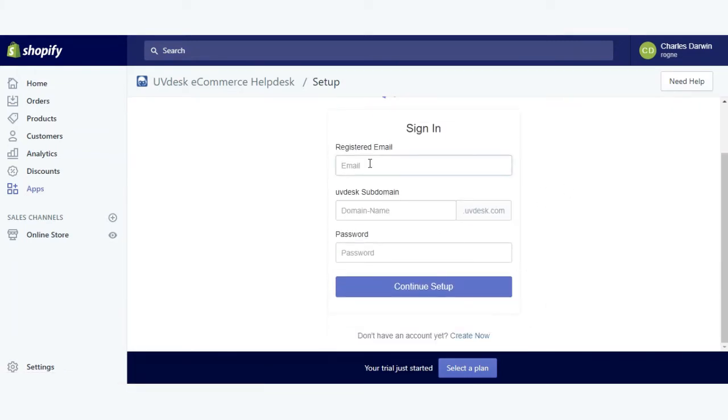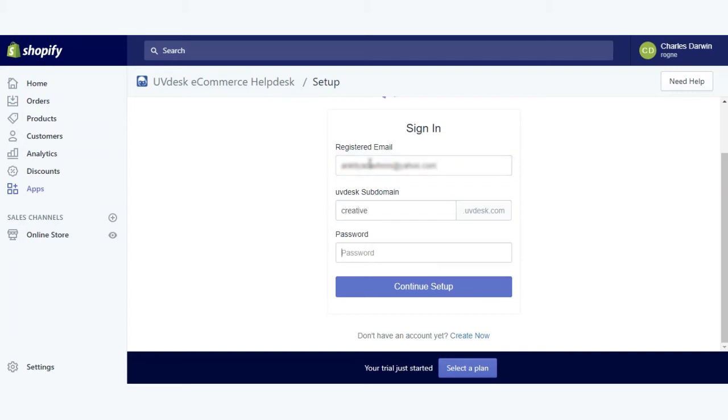You can give the email ID, the subdomain, and the password.